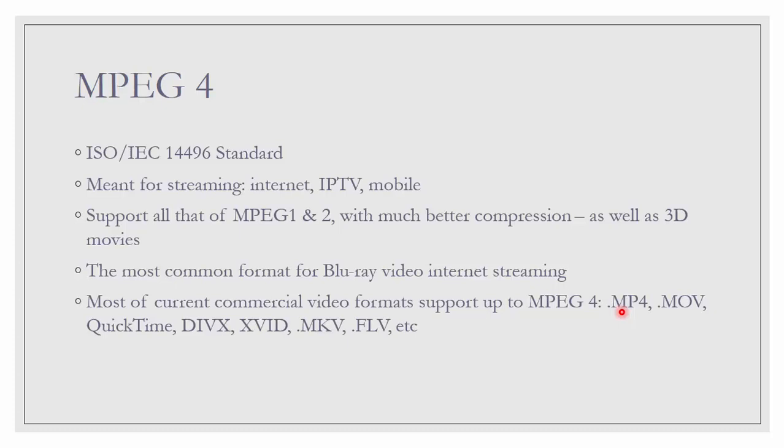For example, with file extension .mp4, .mov QuickTime, DivX, Xvid, MKV, FLV and so on.